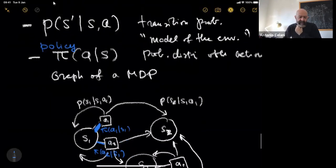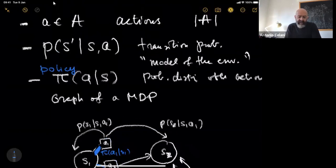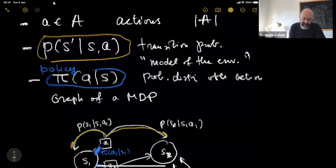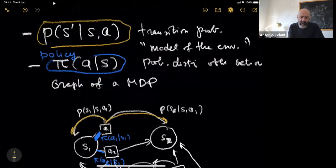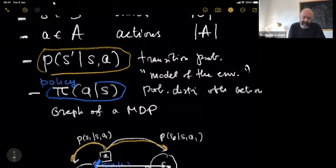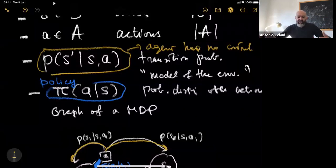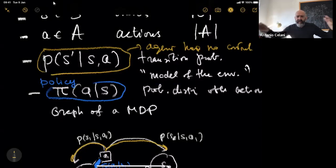It's important to realize from the very beginning that the way you transition from one state to another — the transition probability encoded in these arrows — is very different from the policy. The transition probability is not in the control of the agent. Once you take an action, what will happen is not in your hands anymore. The environment can also change by itself in a way that doesn't depend on actions — the environment can be dynamic.